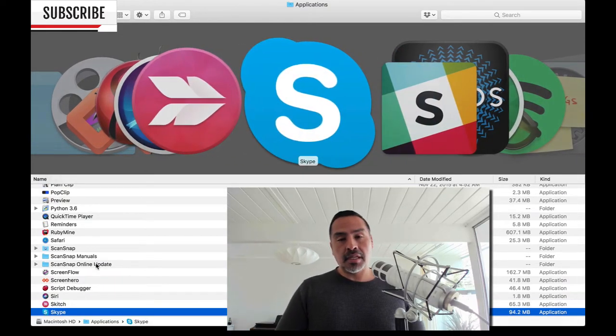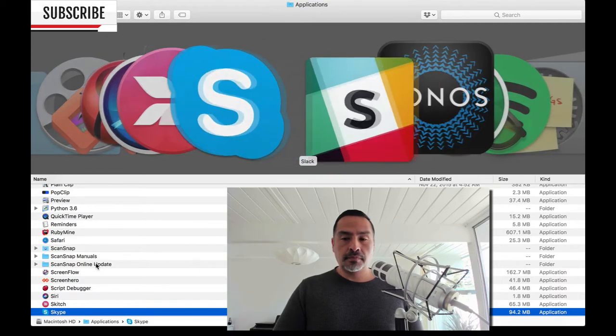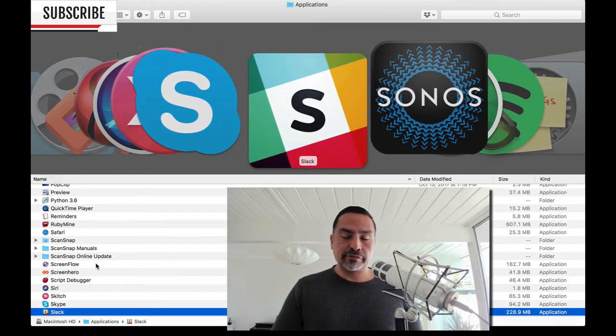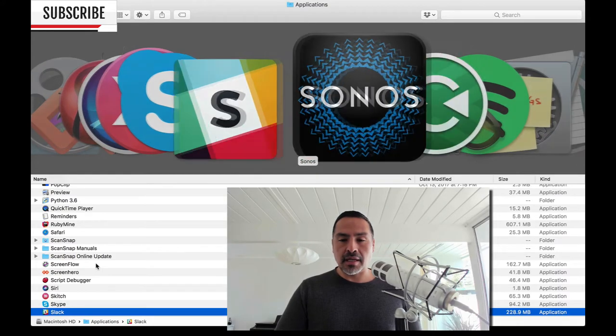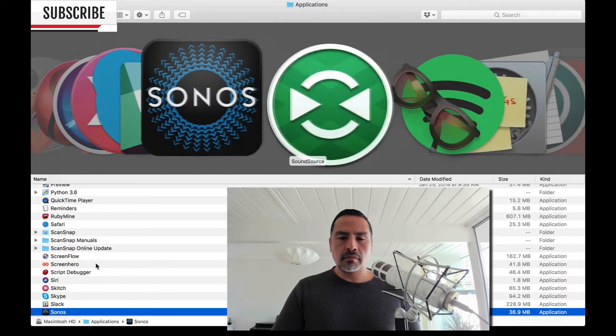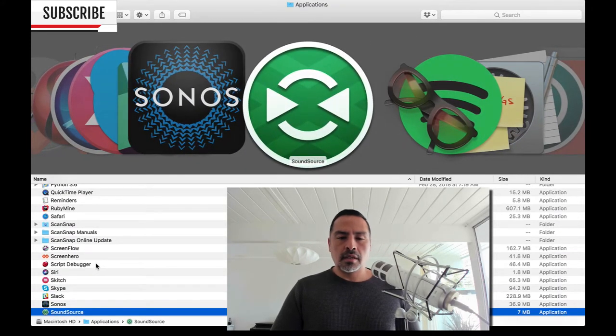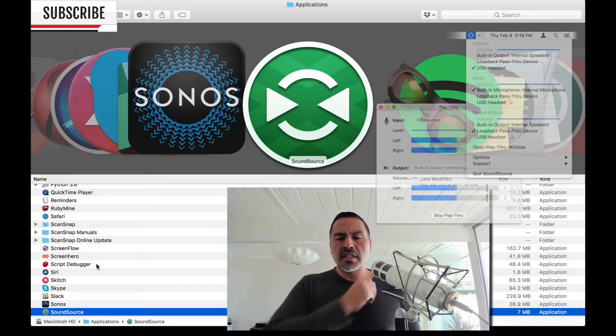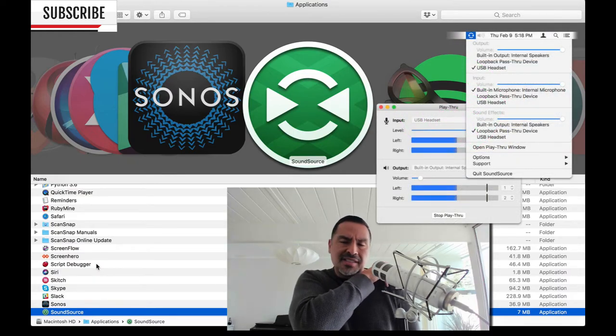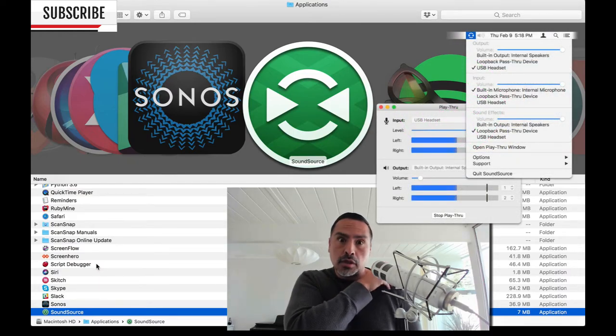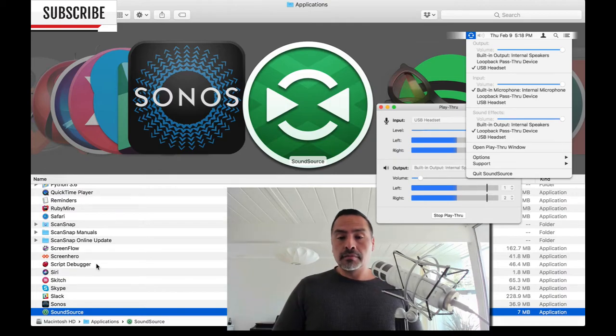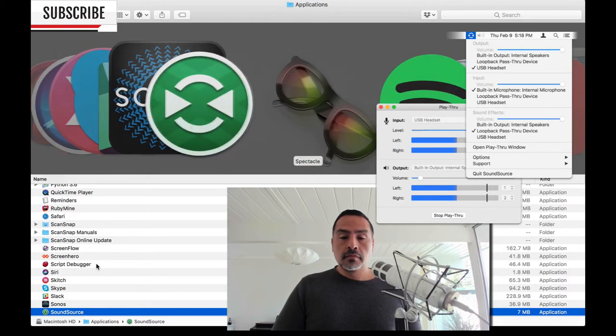Skype, necessary evil. Slack, another sort of meh. I'm indifferent about Slack. A lot of people love it. Sonos. Sound Source was an application I got for free. It sort of lets you extend your sound on your device. Check it out.